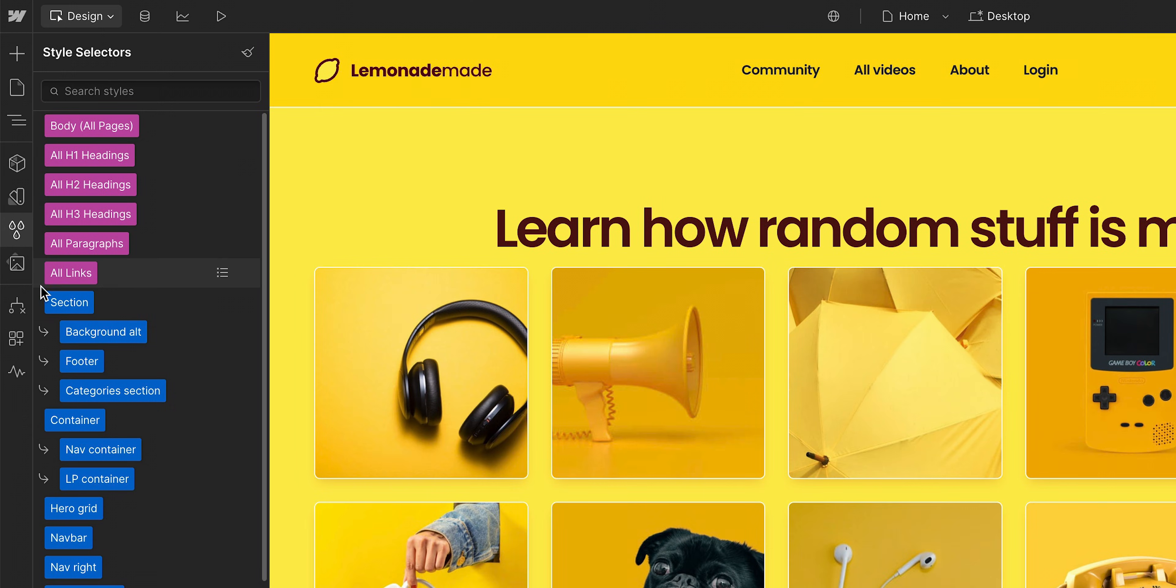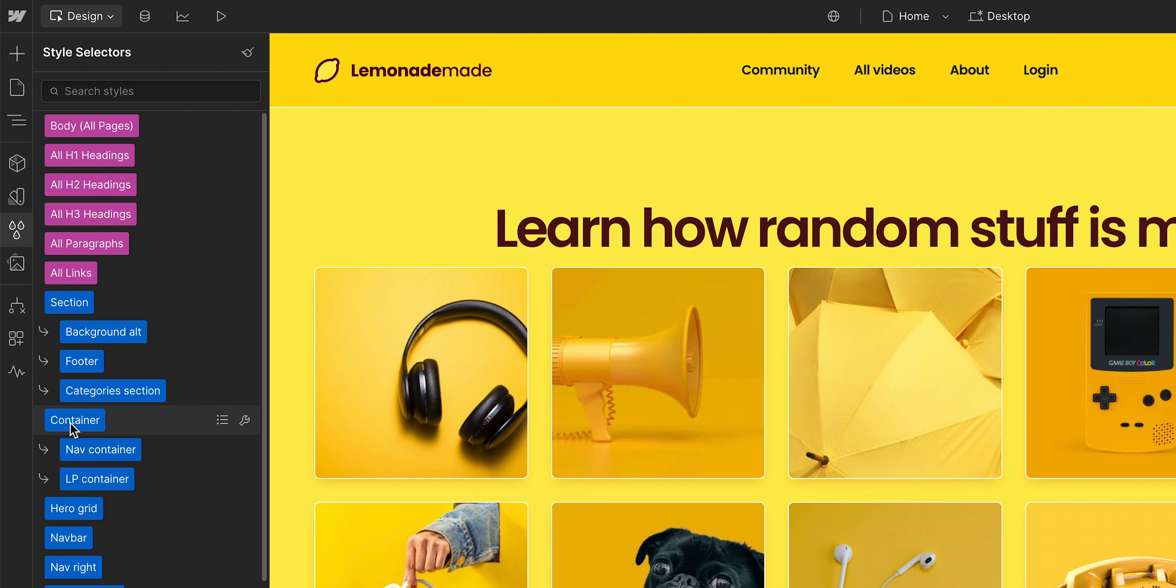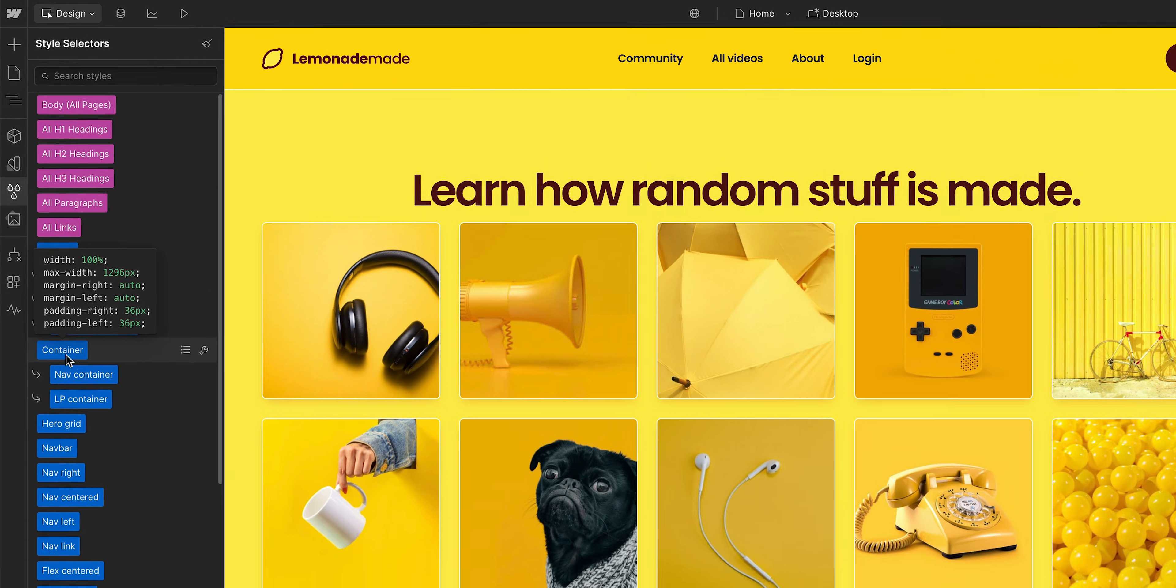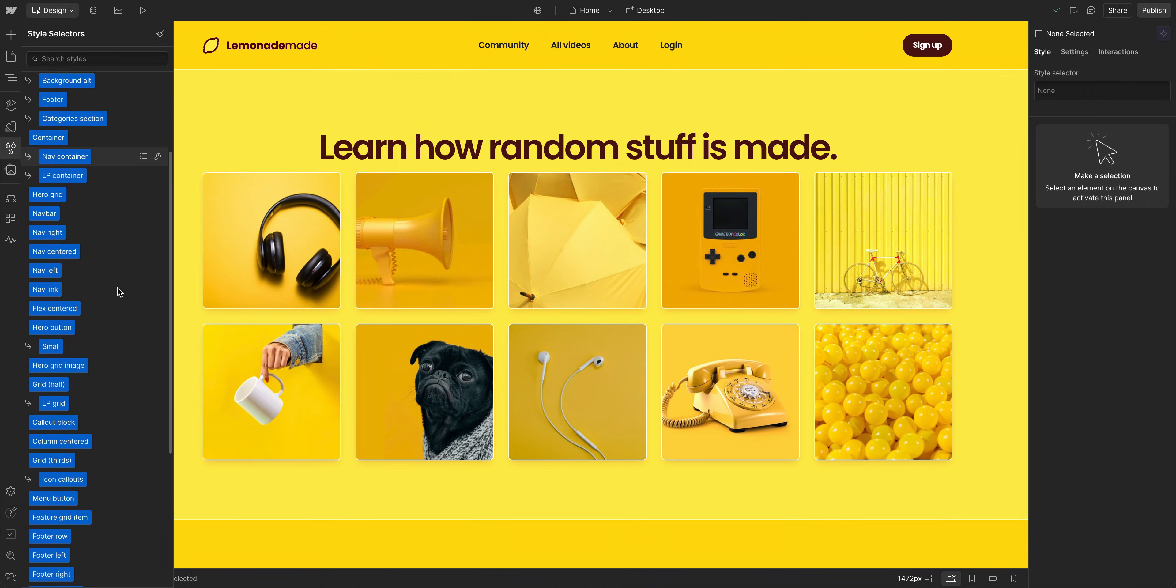If we hover over, we can see all the CSS styles associated with each class. And classes are listed in the order they were created.